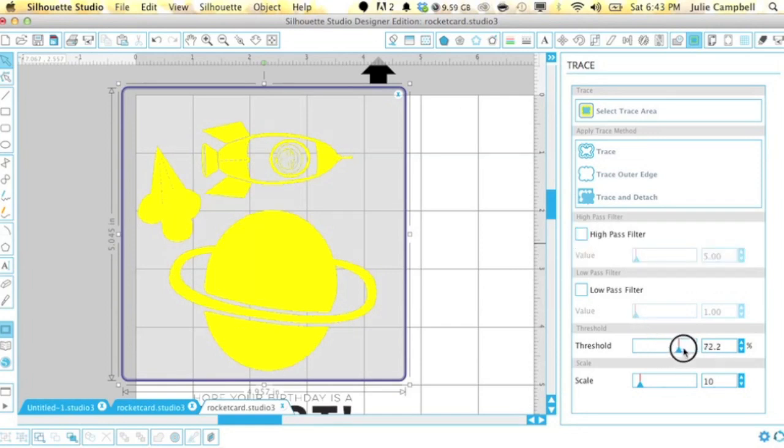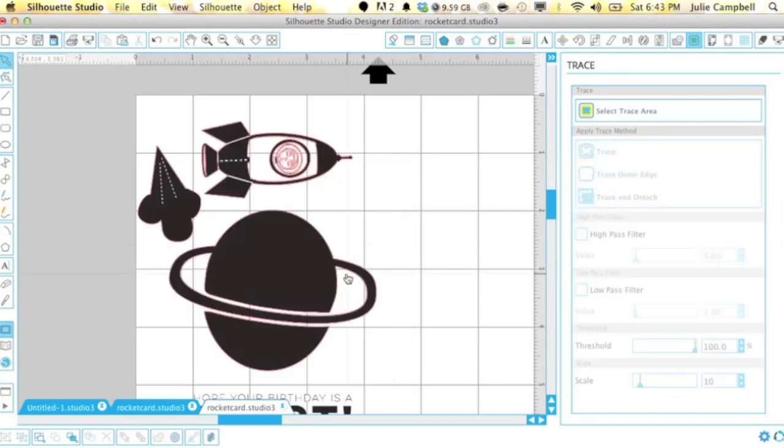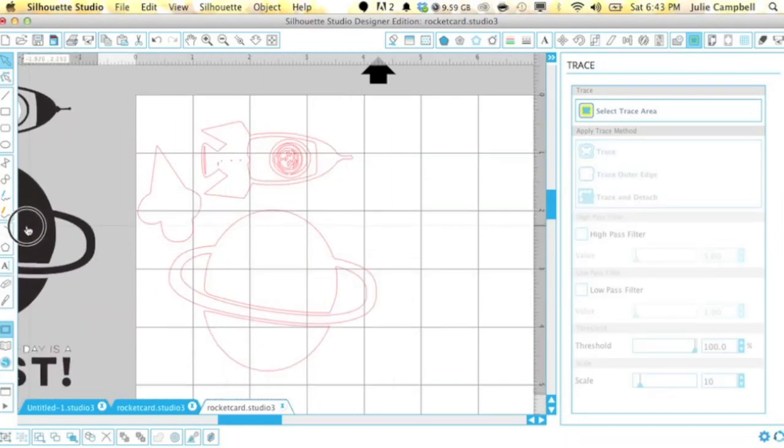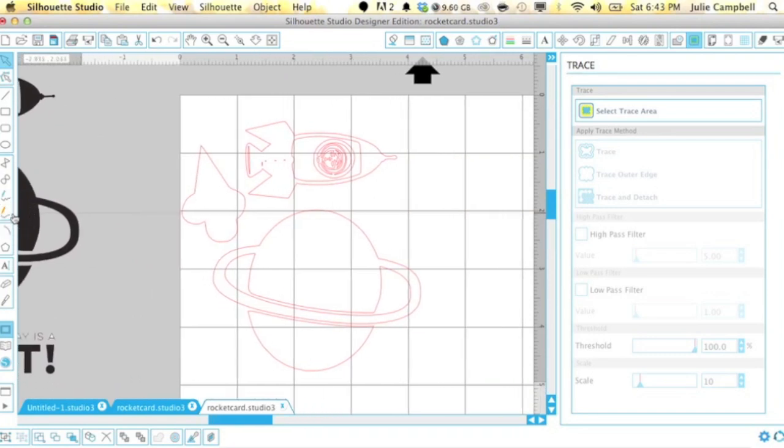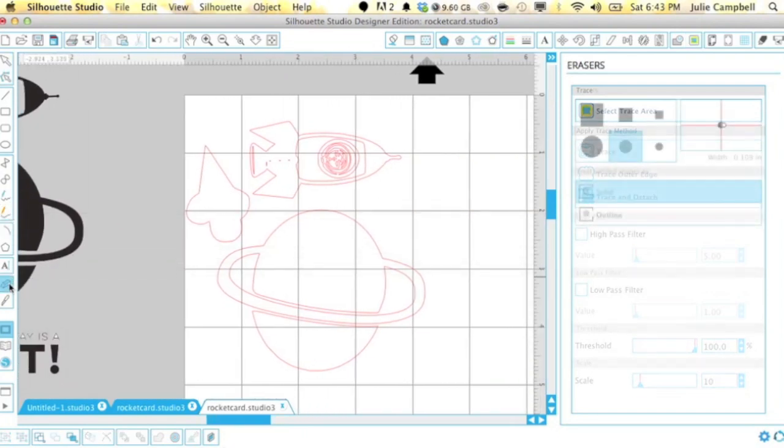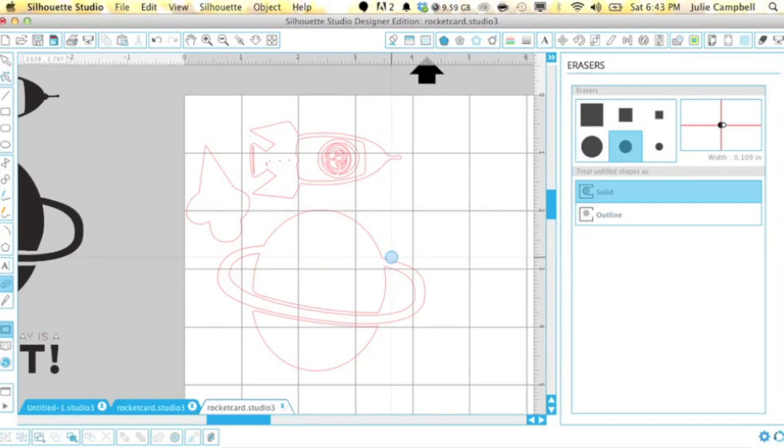As I mentioned earlier, the acrylic stamps would work well for this card, but the planet for example would be too small to use. So you could actually just cut a circle out of card stock and just continue with the card that way.